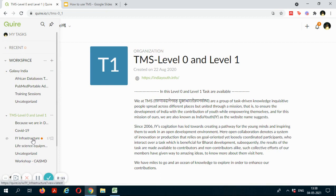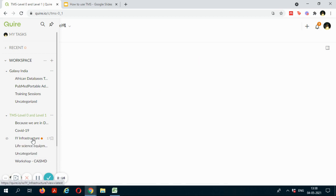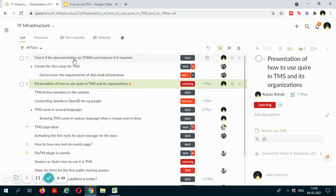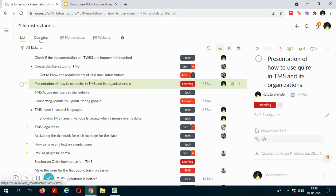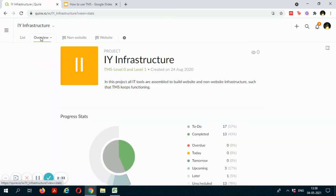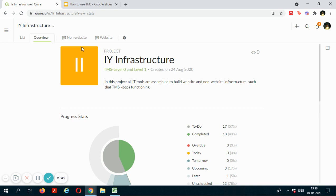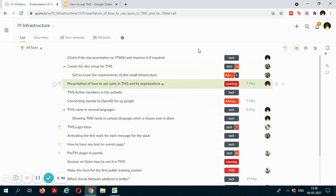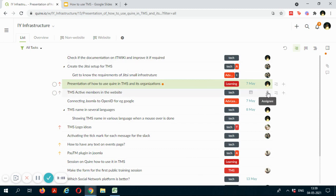If you go to the IY Infrastructure project under the TMS Level 0 and Level 1 organization and you want to get an overview about this project, you can just go to the overview tab over here and you will get a brief overview about this project. To have a look at all the tasks in this project, you can go to the list tab and this will show you a list of tasks.